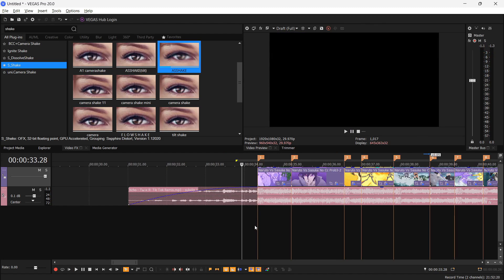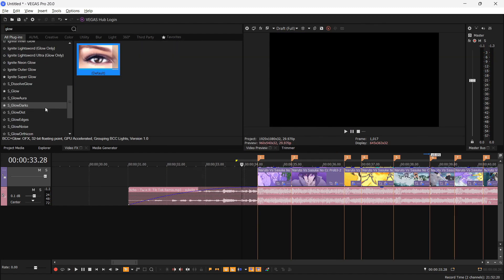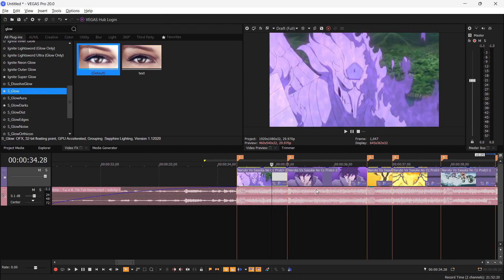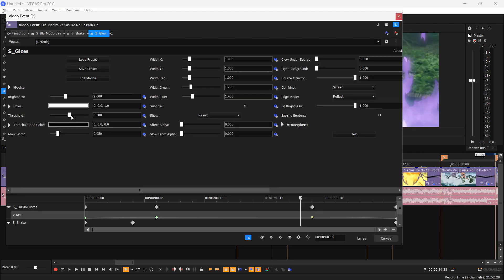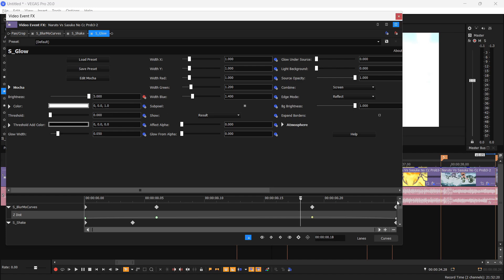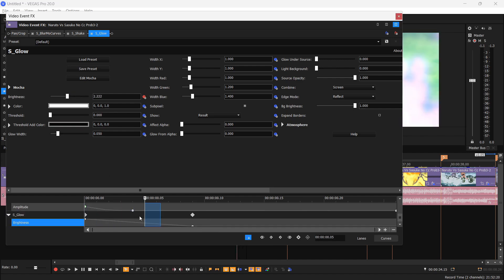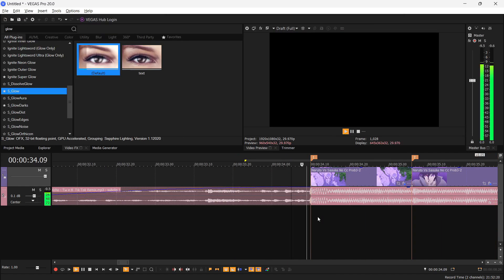So what I'm gonna do is add glows. For that, search for S underscore Glow. You're gonna drag the default preset over here and then turn on the Threshold to around zero and Brightness to five. Animate the brightness and after a few frames about this turn the value to zero and select Fast Fade for this. Your clip should look like this.